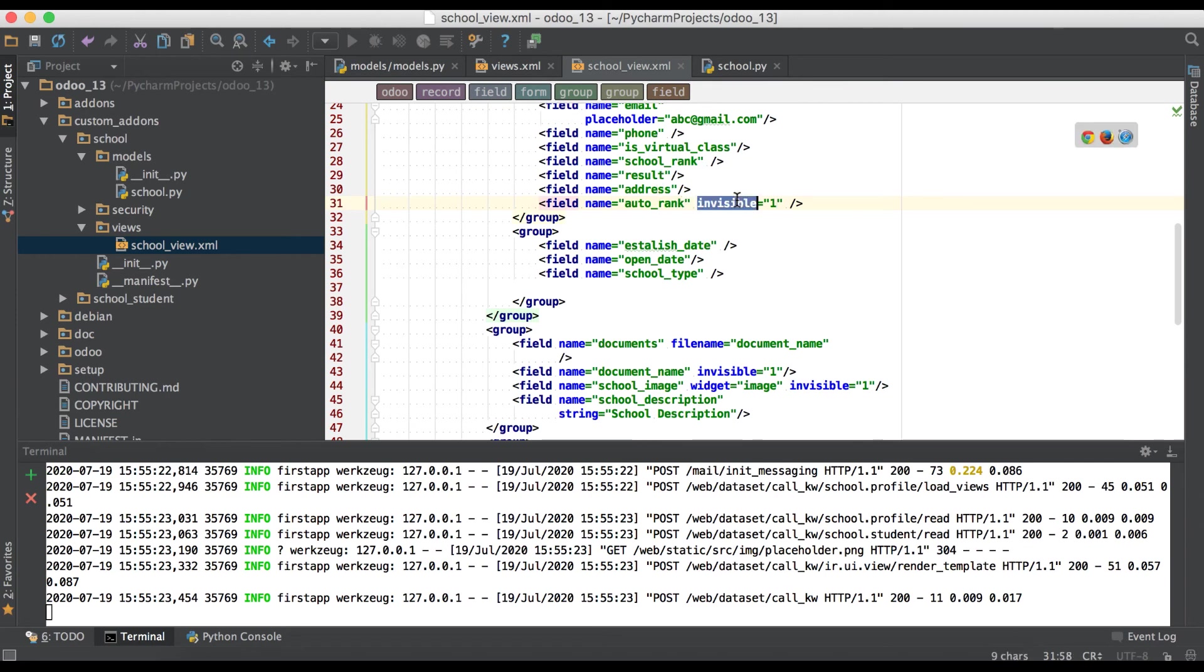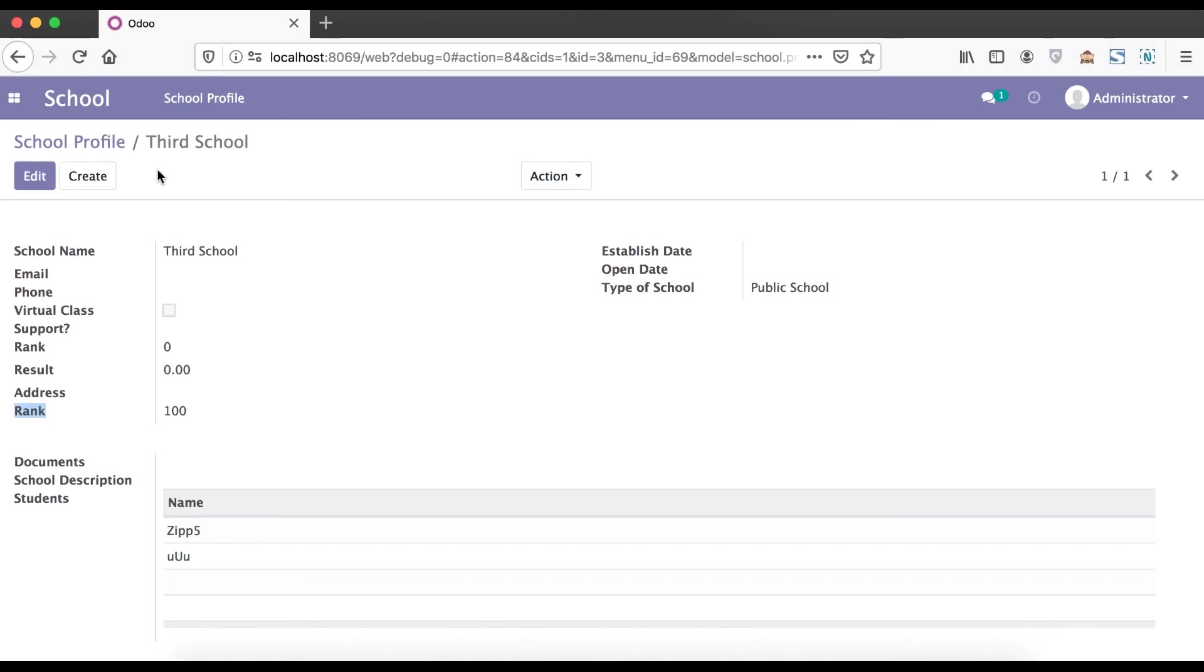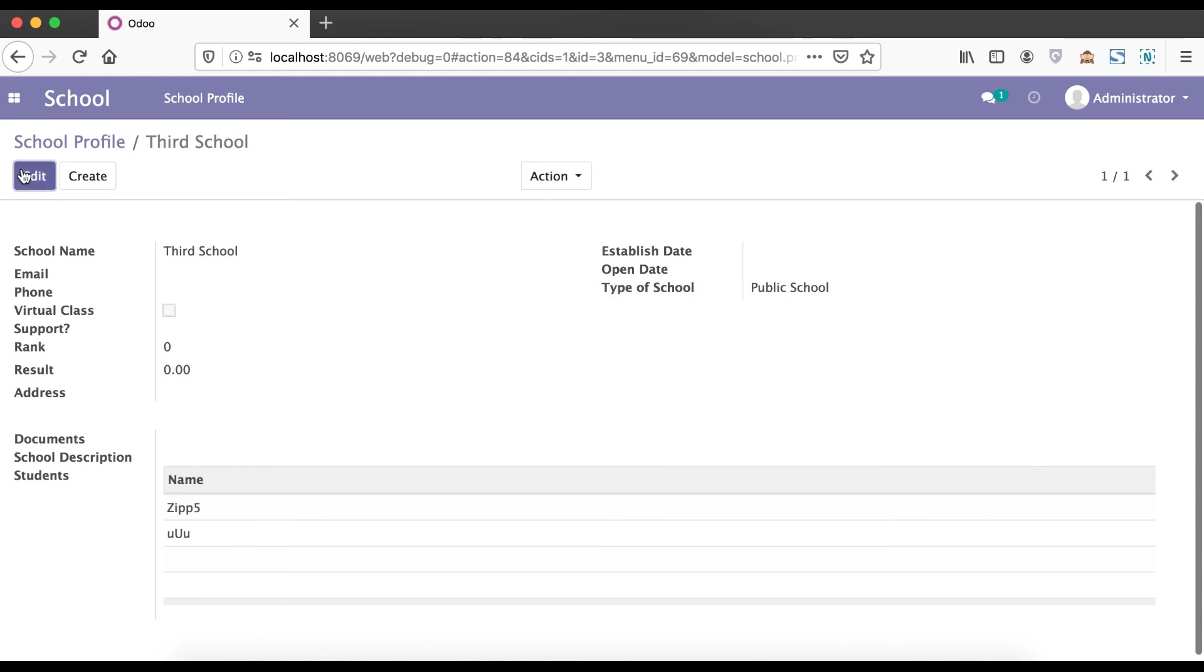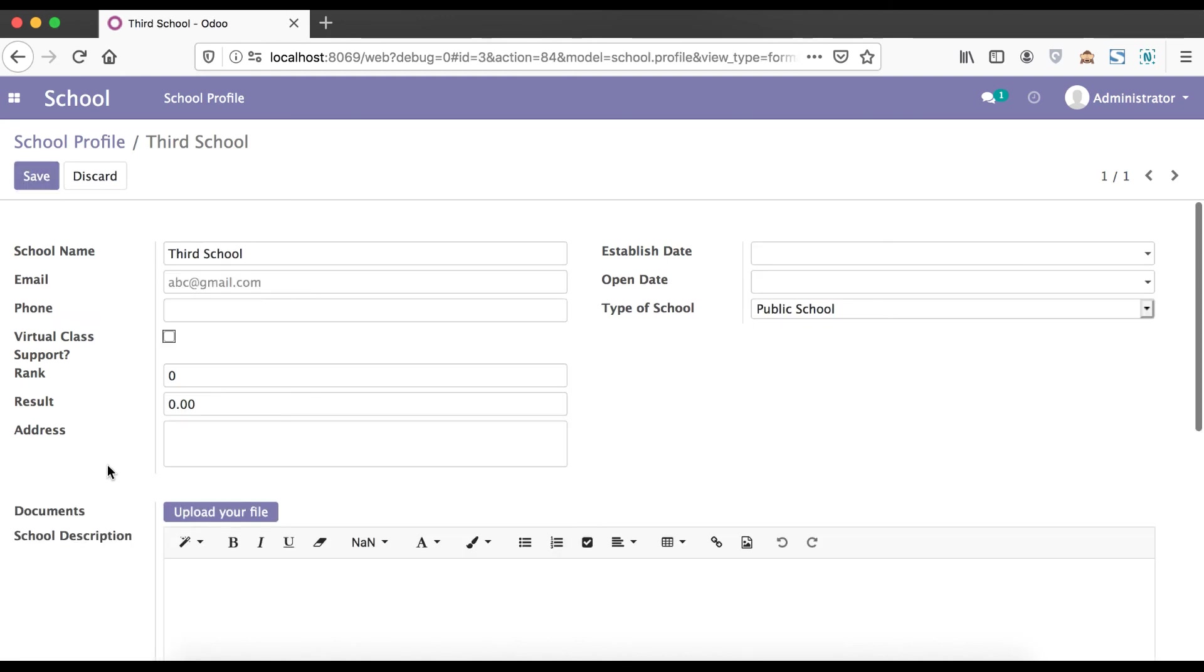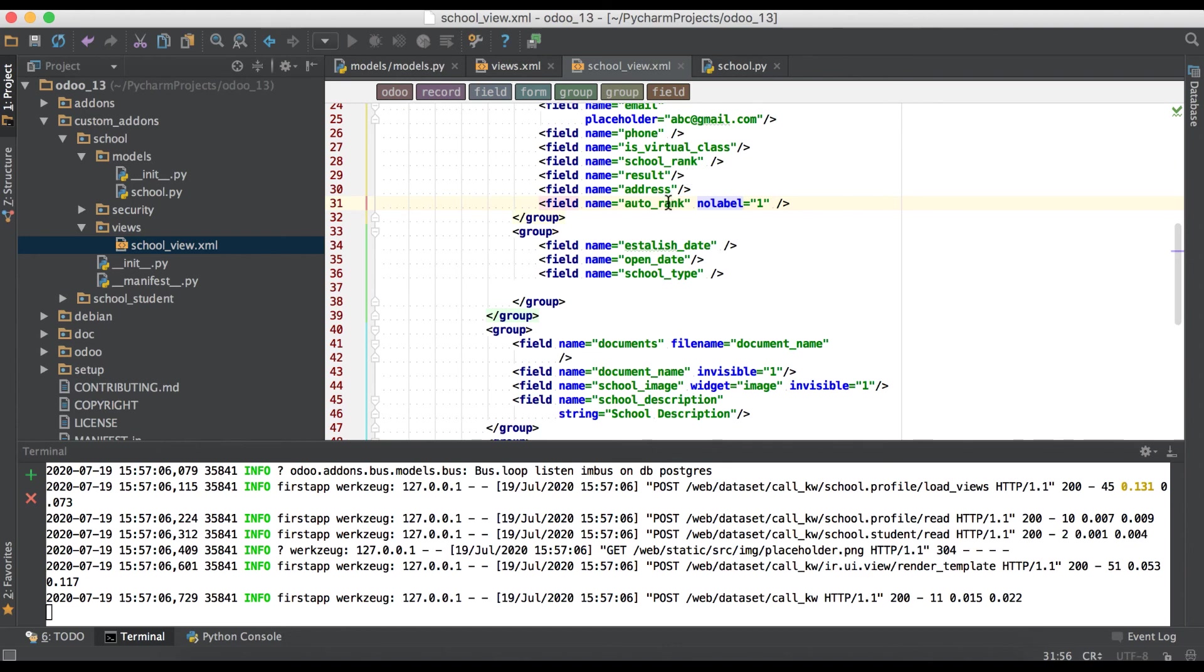One more attribute is invisible equals one. This attribute is helping to hide this record from GUI side. Upgrade the module and refresh the page. You can see this field invisible automatically, so you can't see here.